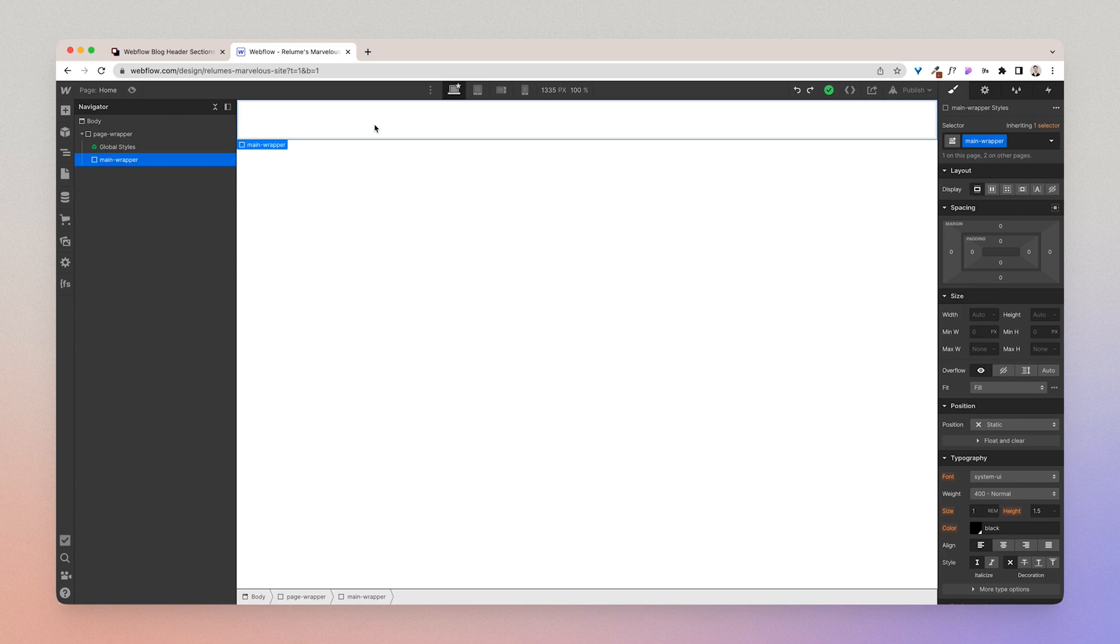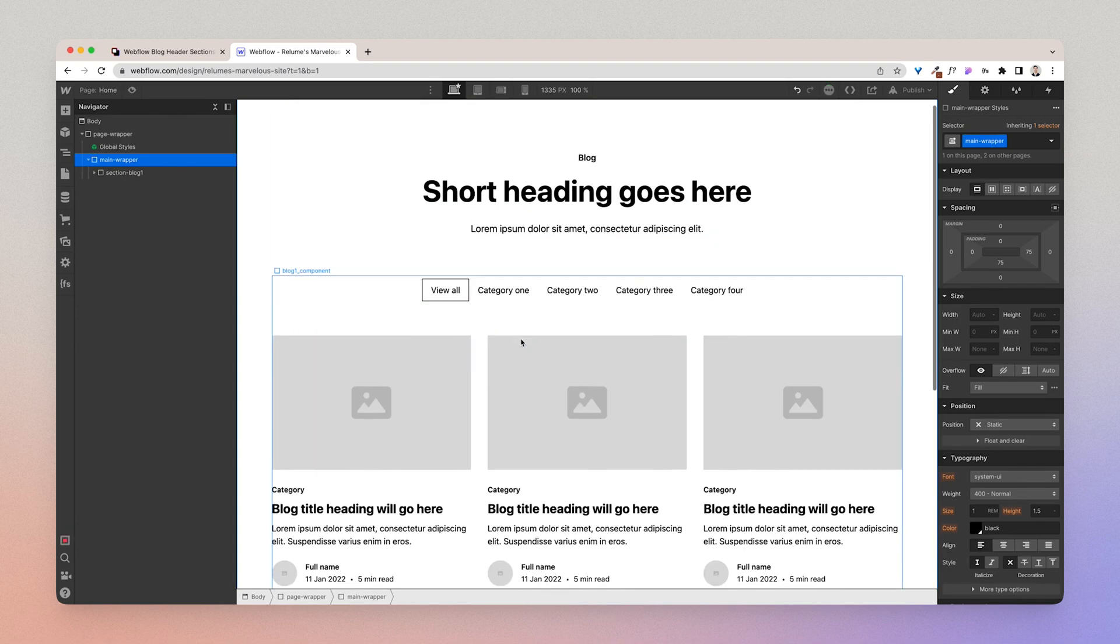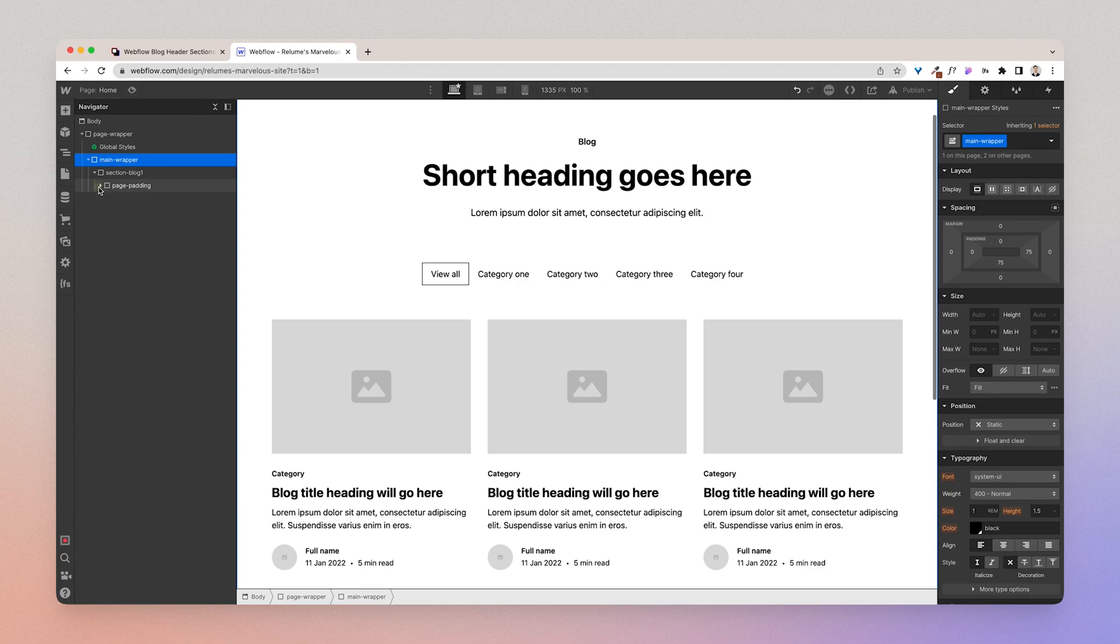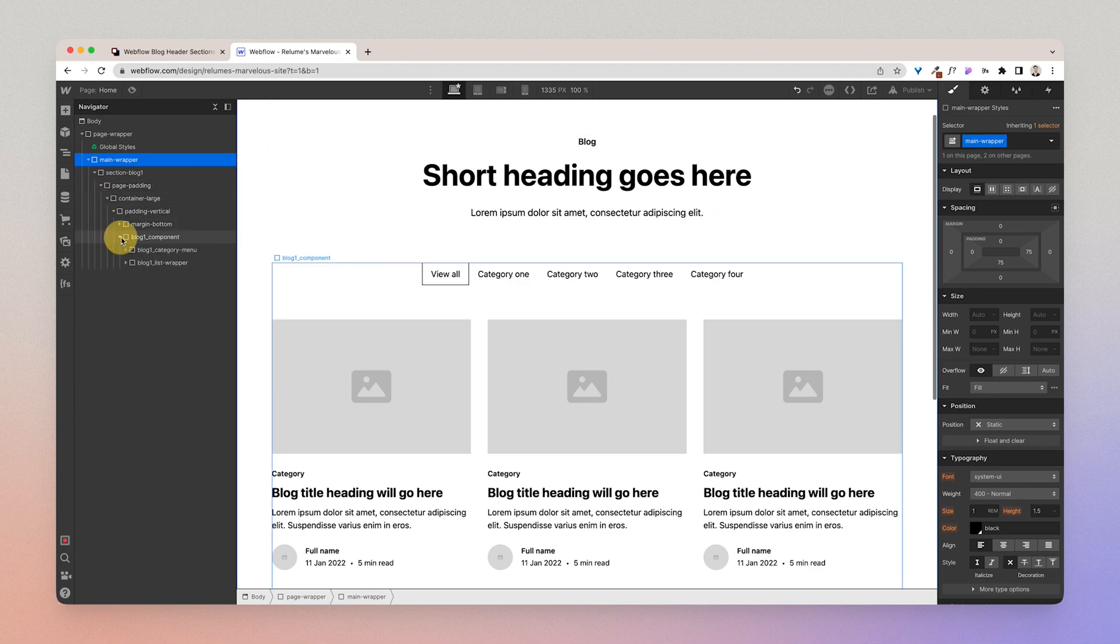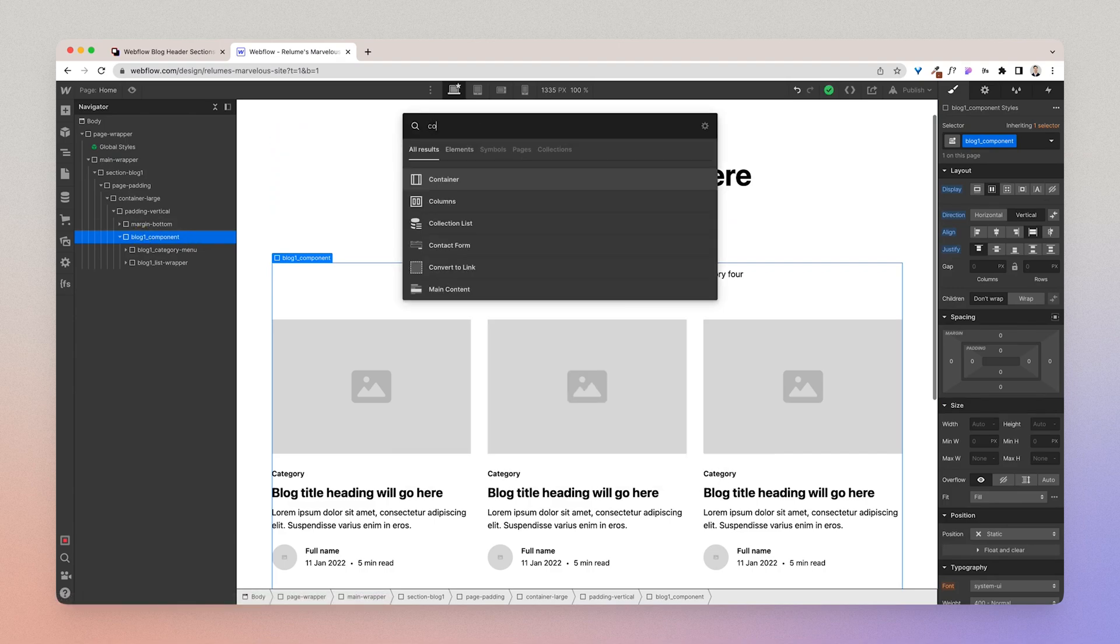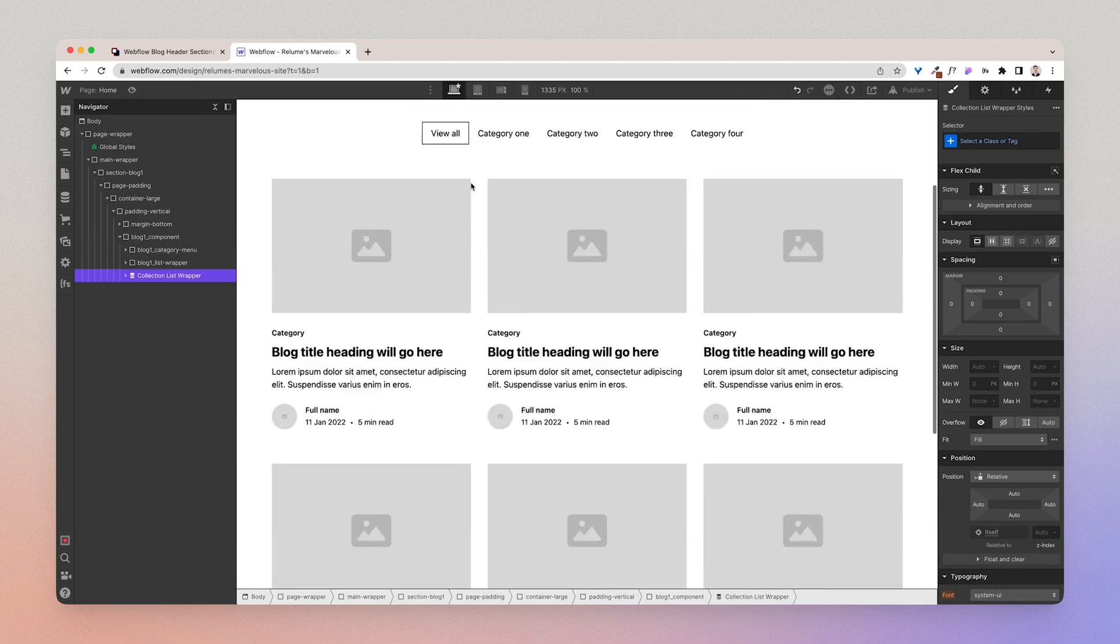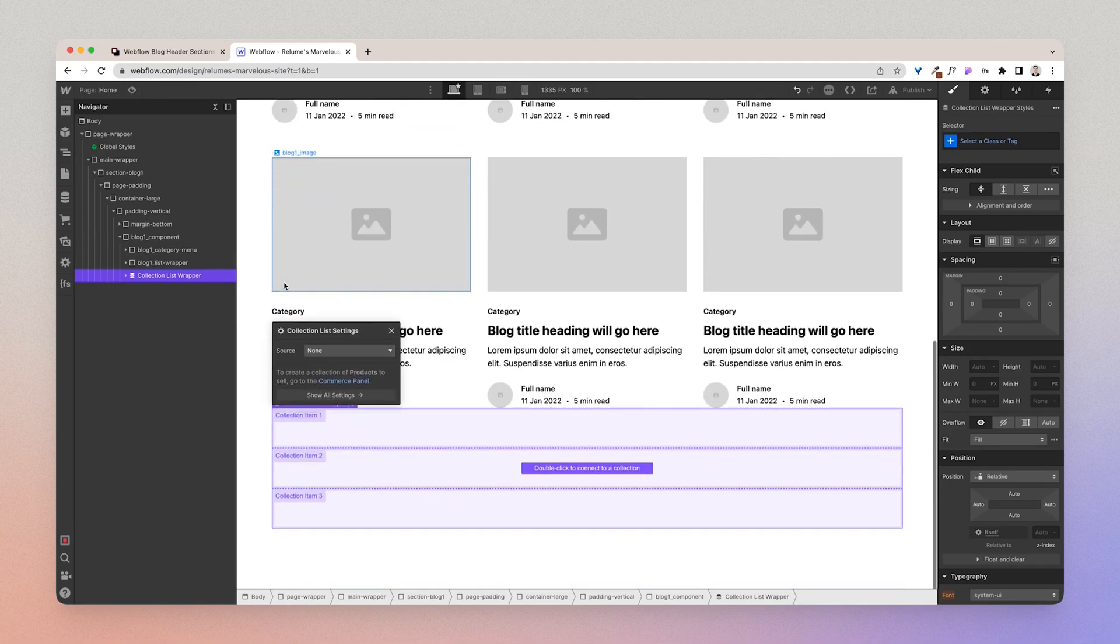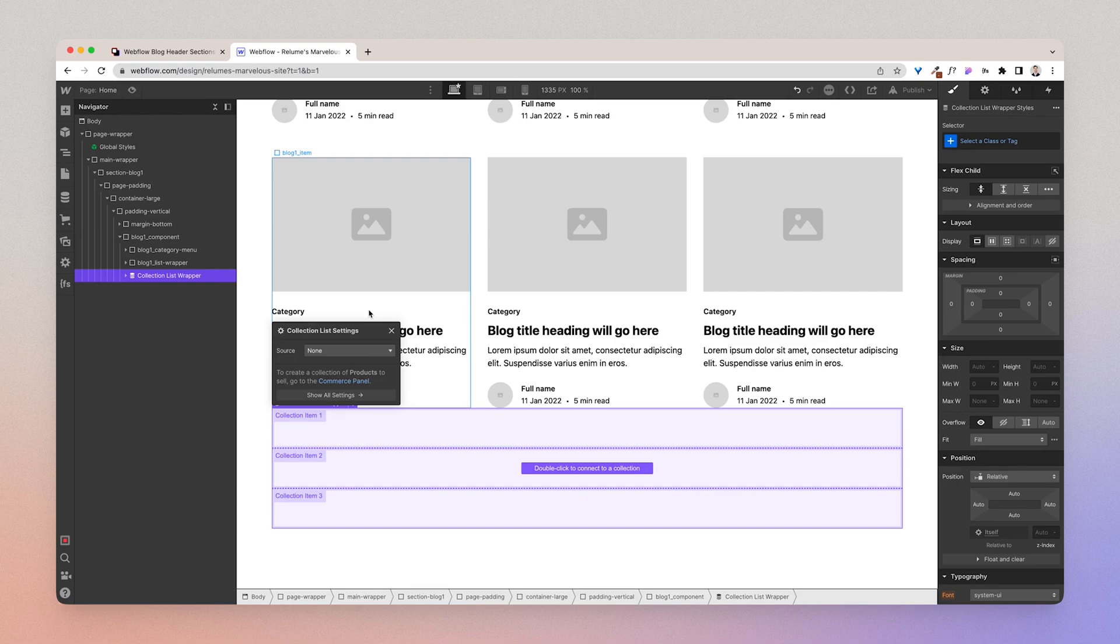So I'm going to paste that into the project and what I want to do is I want to open the div and I want to add a CMS collection inside of this blog one component next to the div called blog one underscore list wrapper. Now the first thing I want to point out is that for components that are likely to use CMS collections like for instance the blog component,